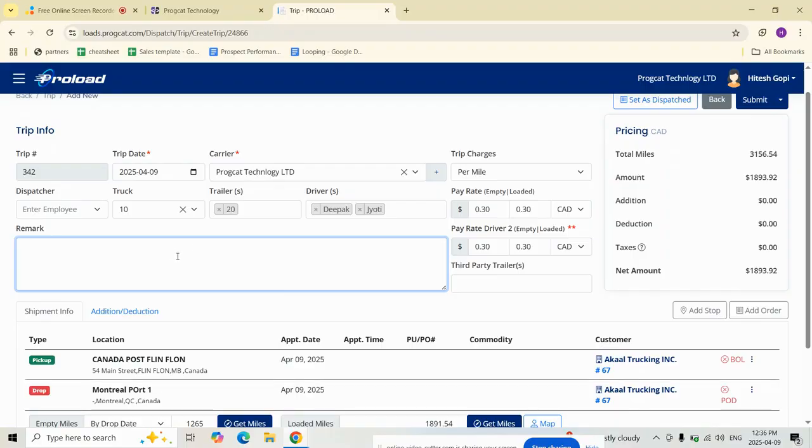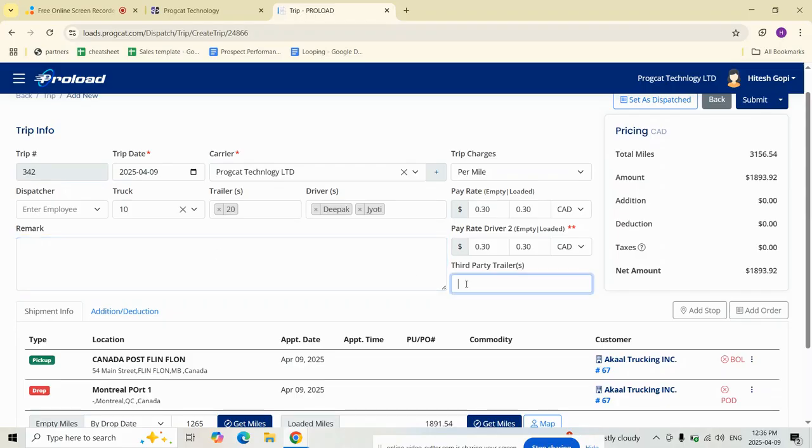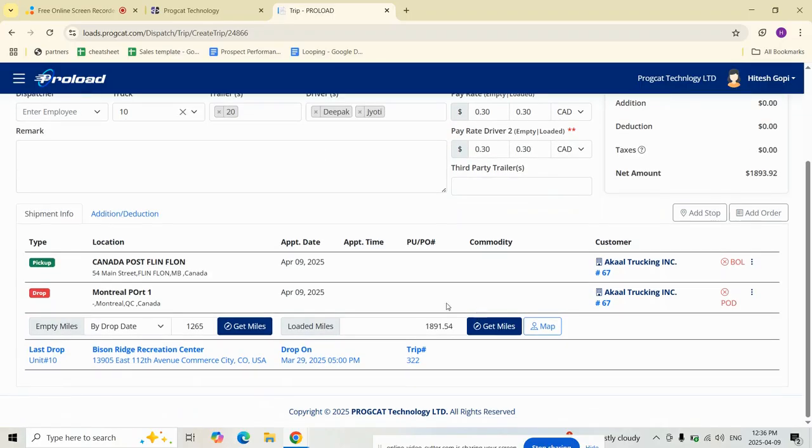Coming to optional details, you can add any extra information to enhance clarity. We have remarks for internal notes or instructions to drivers, and third-party trailers if you borrow any outside company's trailer.